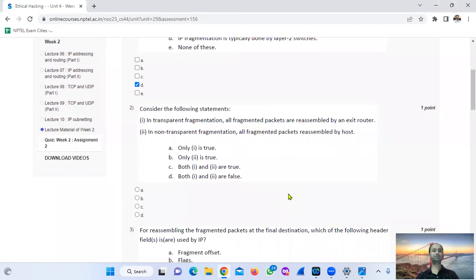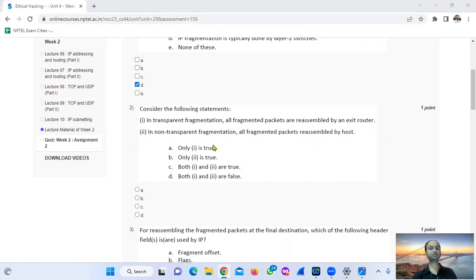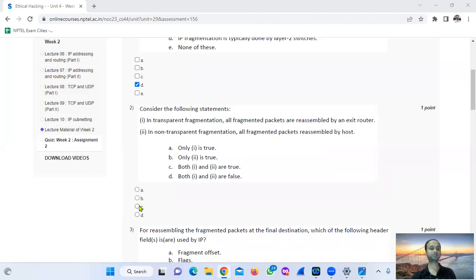Consider the following statements. In transparent fragmentation, the fragmented packets are re-assembled by an exit router — this is correct. In transparent fragmentation, all fragmentation packets are re-assembled by a host — this is also correct. So both statements one and two are true. Option number 3 is correct.